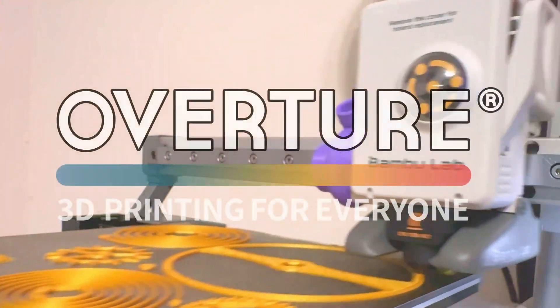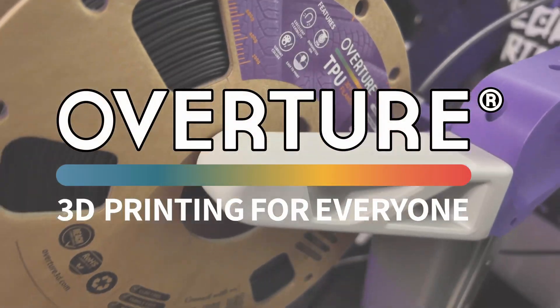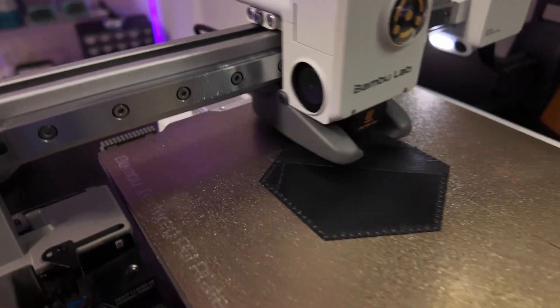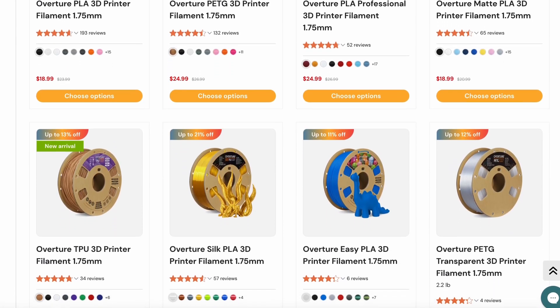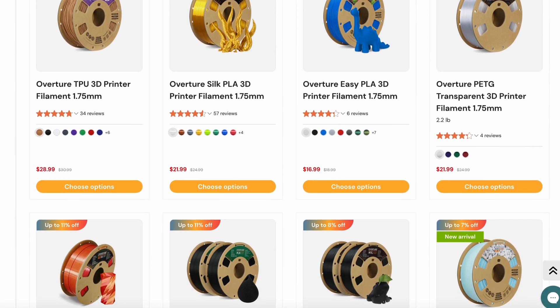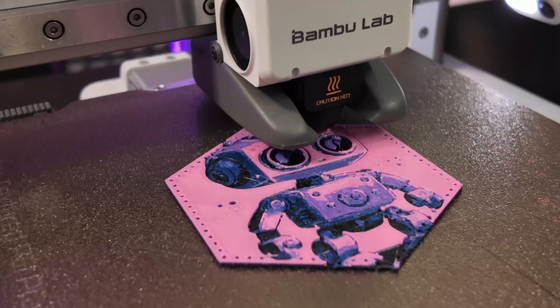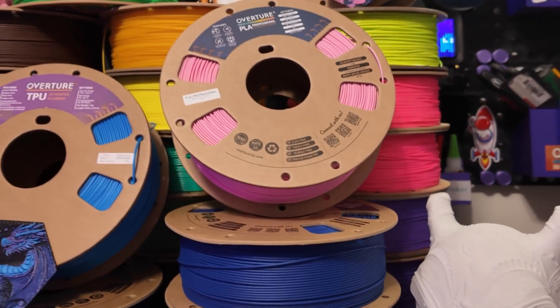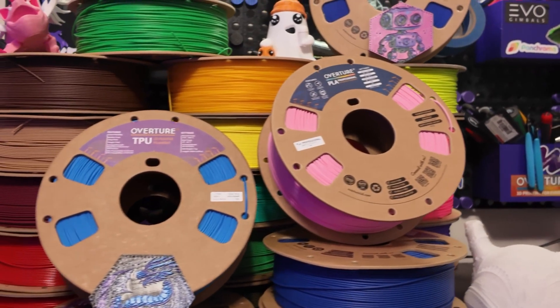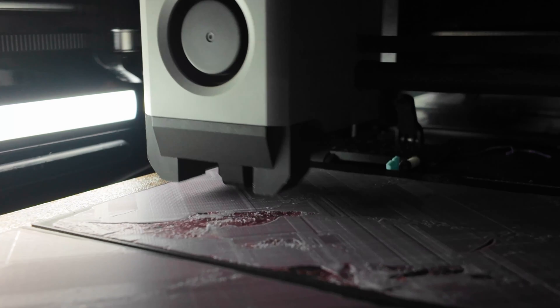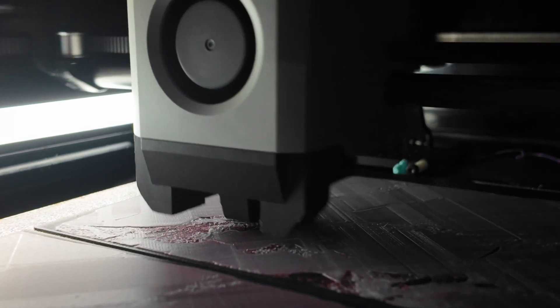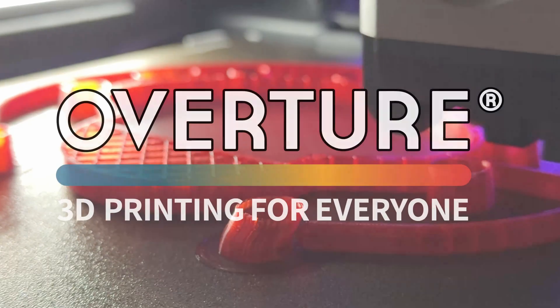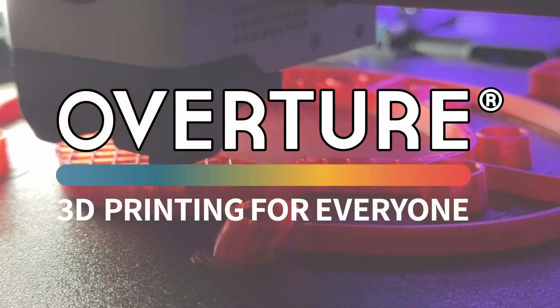This video is sponsored by Overture. When it comes to 3D printing, quality matters. That's why Overture is one of the most popular choices for 3D printing filament among creators. Engineered for consistency and precision, Overture filament delivers flawless prints every time. Whether you're printing HueForges, functional prints, or detailed designs, Overture's wide range of materials ensure smooth printing and reliable results. They offer everything from PLA to polycarbonate and everything in between. If you're in need of affordable filament for your next 3D printing project, go check out Overture using the link down below in the description.